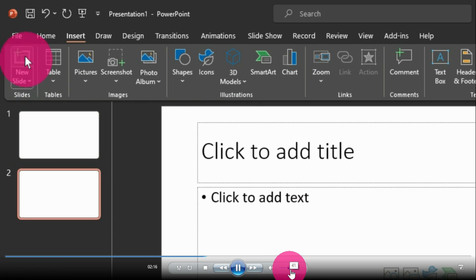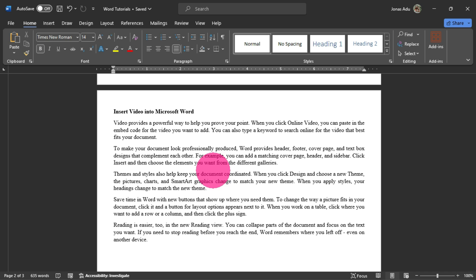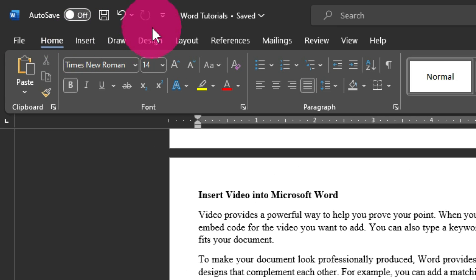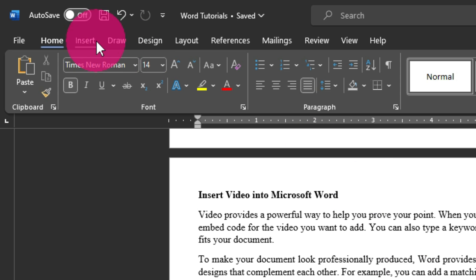When I move to the menu bar, I have File, Home, Insert, Draw, Design, Layout, References, Mailings, Review, View, and Help. There is a particular hidden tab we need to activate on this menu bar, and that tab can easily help us insert a video into Microsoft Word.